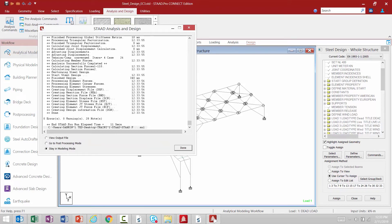After the design is complete the STAAD analysis and design dialogue will indicate first of all if you have any errors or warnings. If you do have any errors or warnings in your model it will be important to go to the output file to review that information before proceeding, to see if there's anything you need to change to make sure that your analysis and design are valid. For our particular model we don't have any errors or warnings so we're ready to proceed on to review the results.